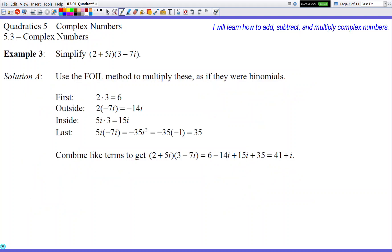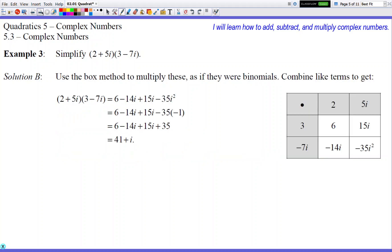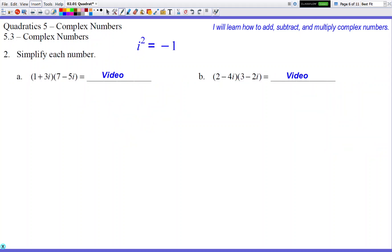Now we're going to start multiplying complex numbers. A complex number is a combination of a real number and an imaginary number. For example, in 1 + 3i, the 1 is the real number and 3i is the imaginary number. It's kind of like a mixed number — a mixed number is a combination of a whole number and a fraction. So a complex number is a combination of a real number and an imaginary number.